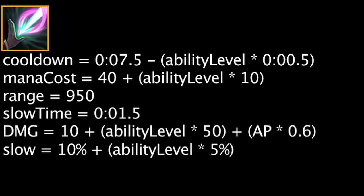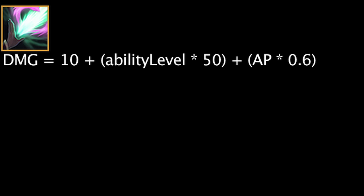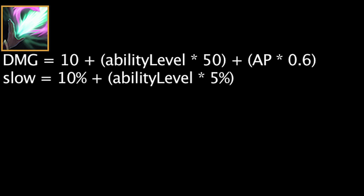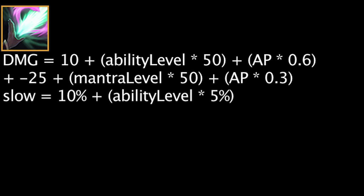If Karma casts Inner Flame after using Mantra, Soul Flare will be cast instead. Soul Flare will apply the magic damage and slow from Inner Flame, but will deal bonus damage equal to -25 + (Mantra level * 50) + (AP * 0.3). It will also leave behind a circle that will slow enemies in it by 50%. The circle will spawn at maximum range if the Soul Flare projectile does not hit enemy units.